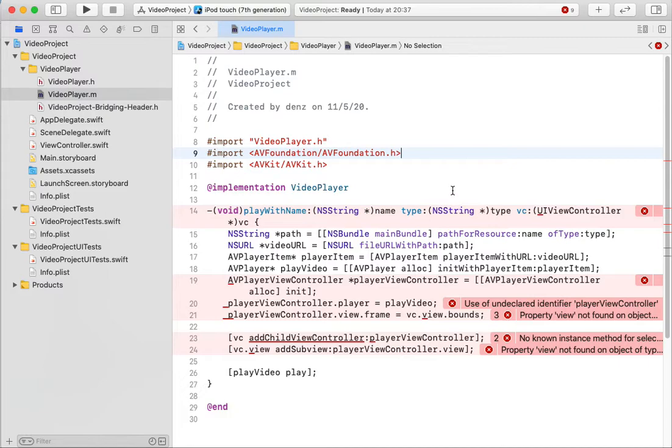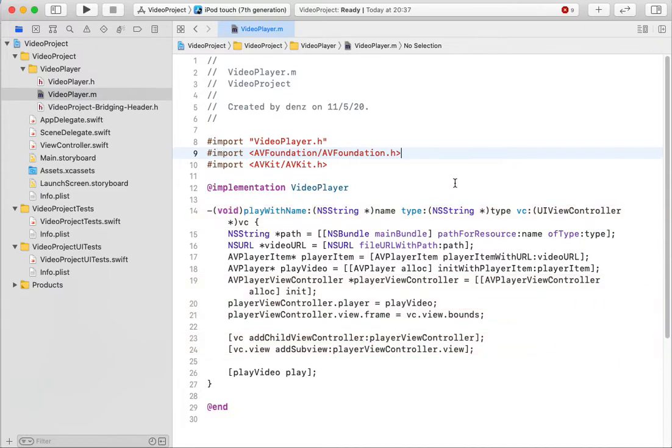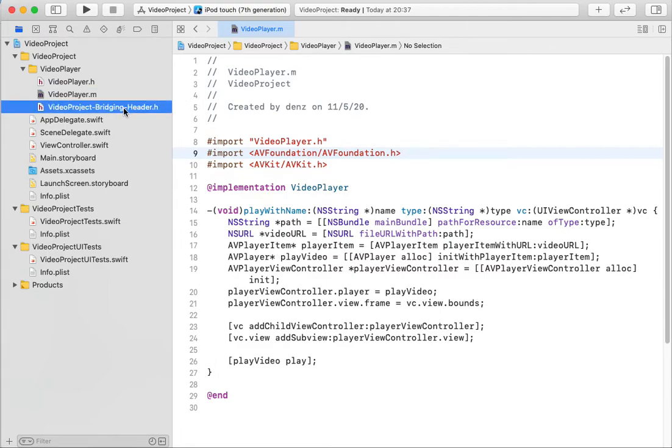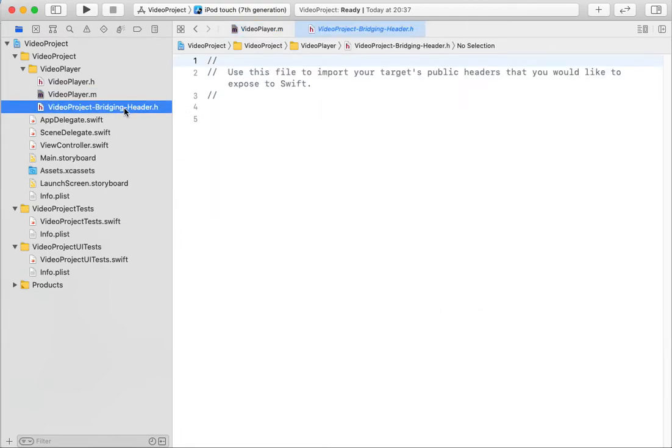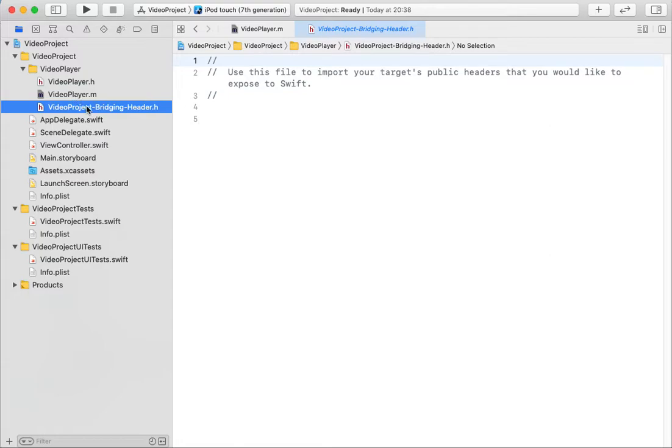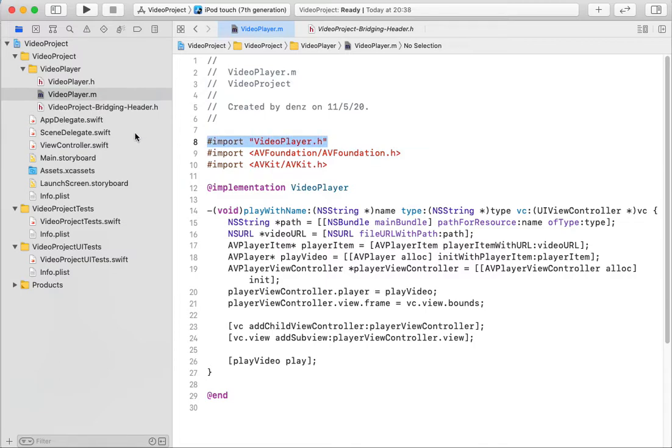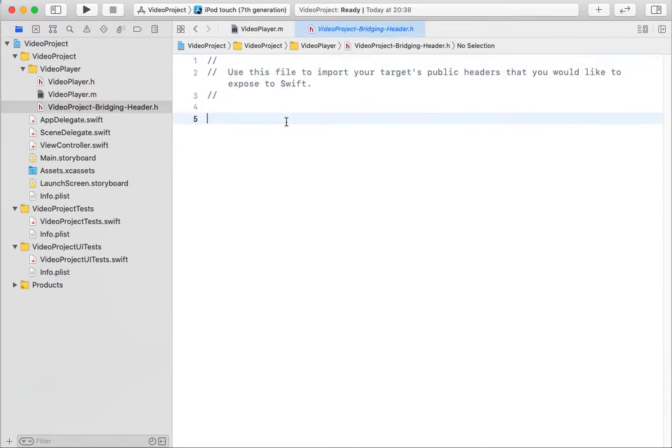And I need to know AVKit. So let's check for errors. And I need to add in my bridging header my Objective-C file, like video player.